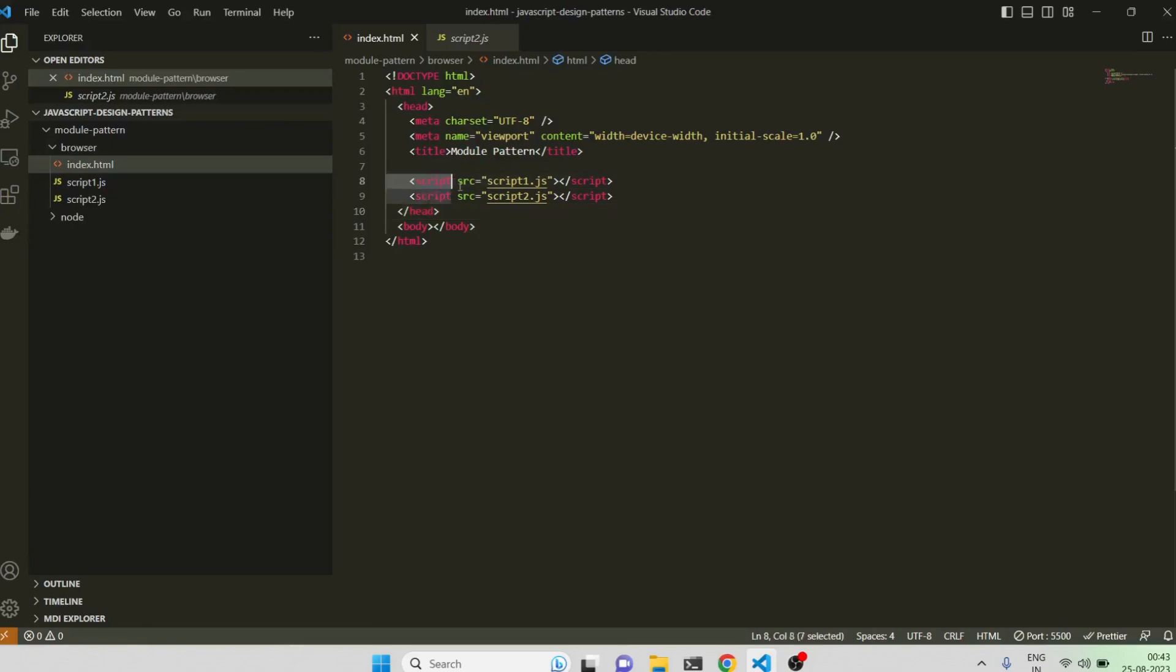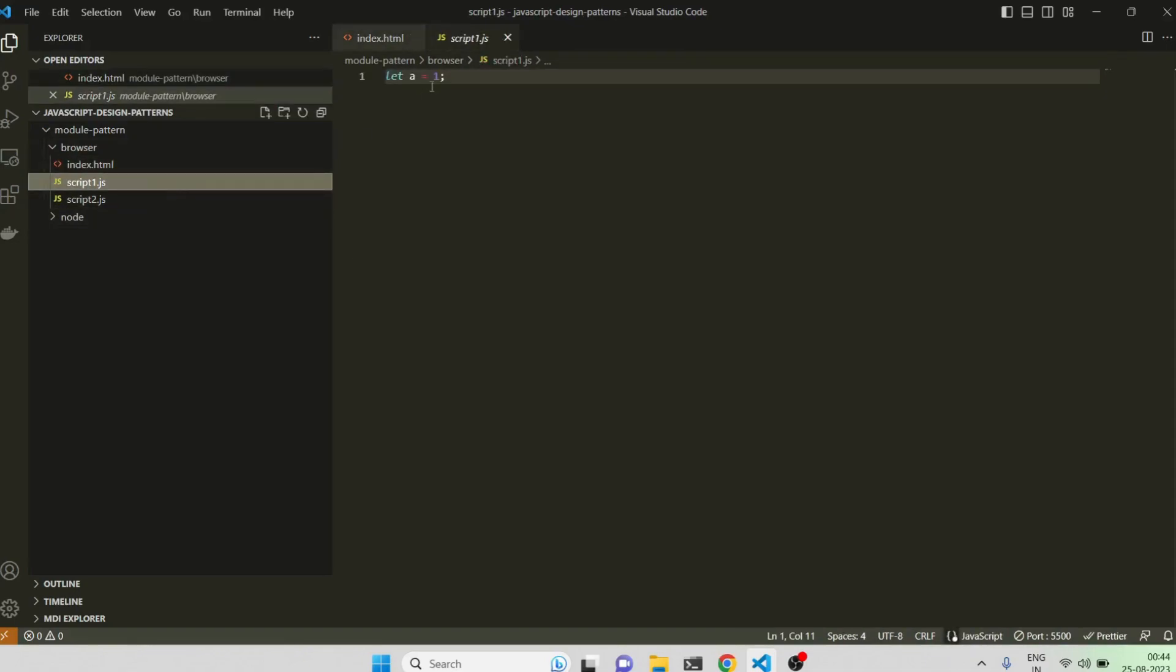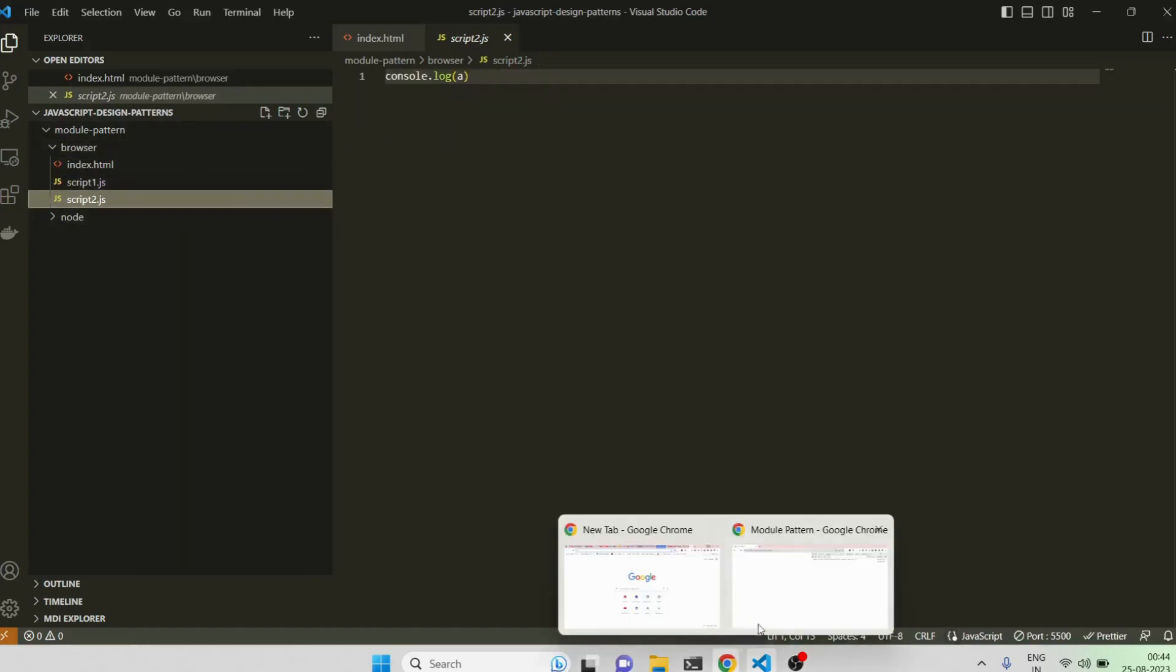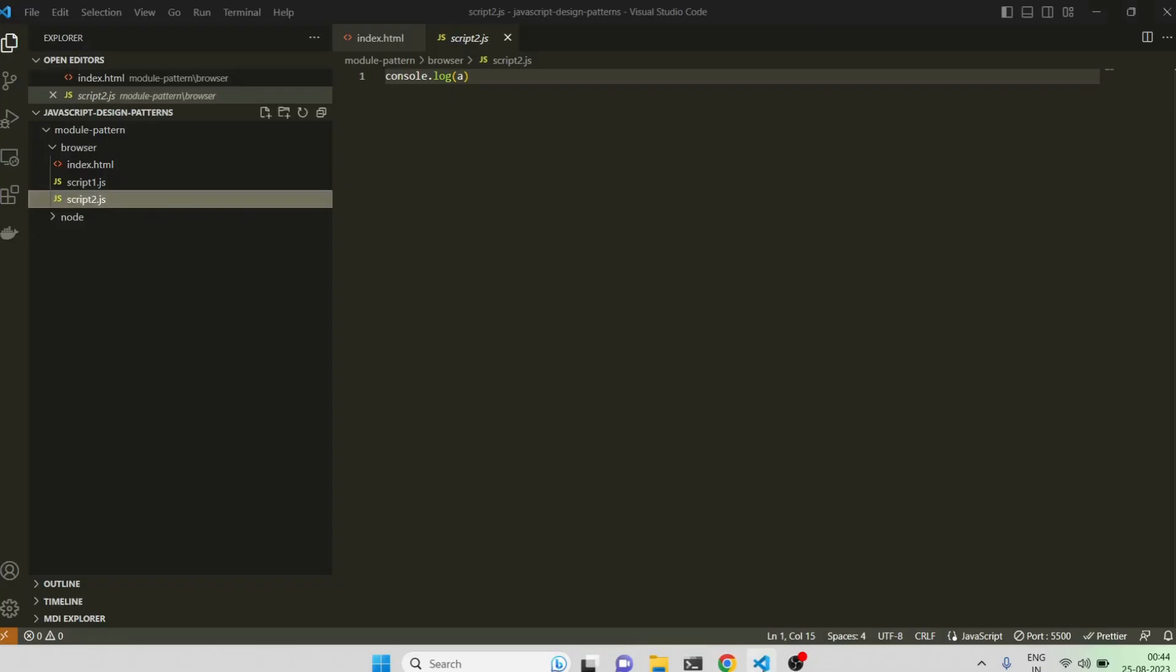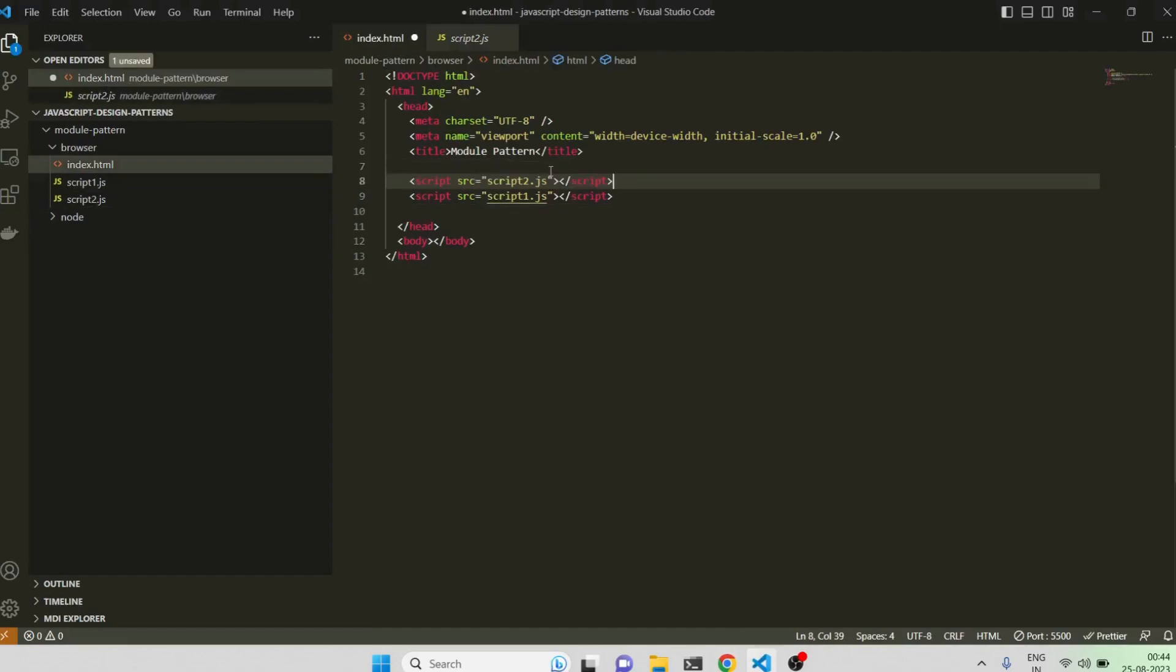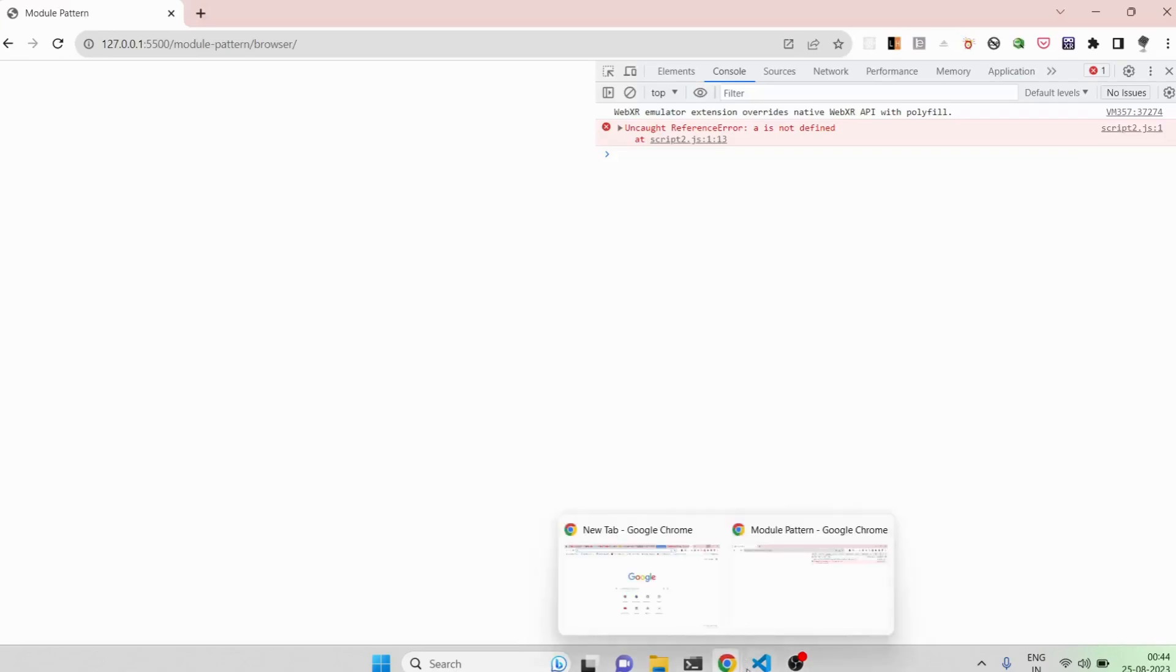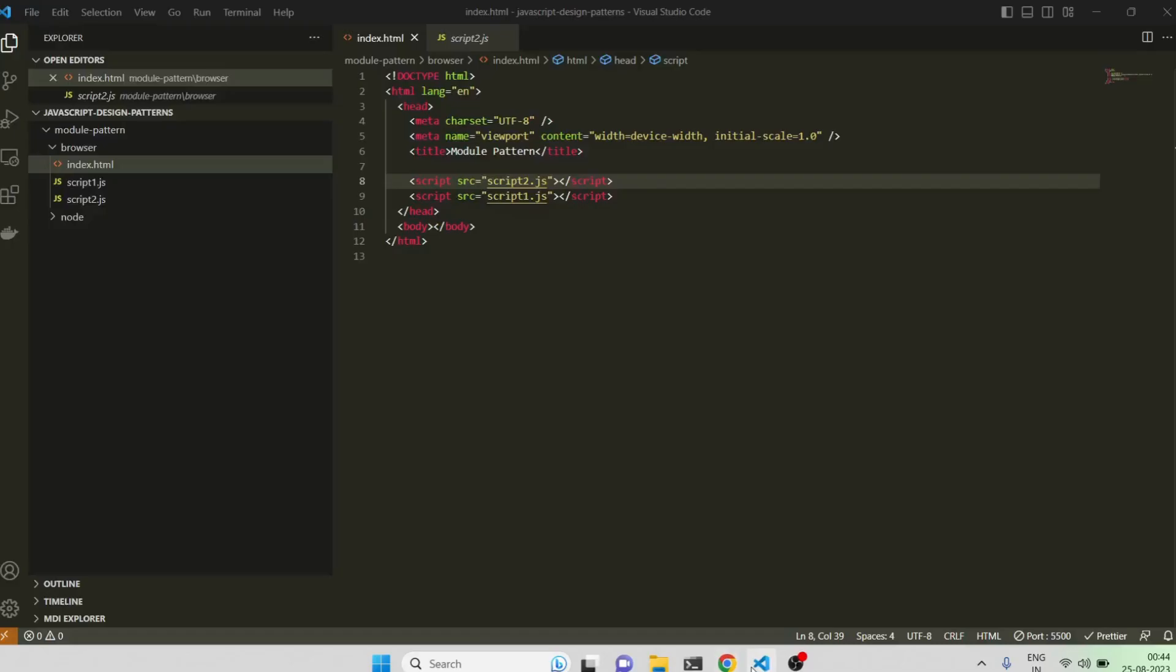So now what is happening is, first I am declaring my script1 file, then I am declaring the script2 file. So it's very important, chaining matters very much, because I am declaring a variable here and I am accessing the variable in script2. So as you can see, I am able to do console.log 1. Now if I come back and just change the placing of it, now I think you might be understanding, it will give a reference error, because it's trying to access something which is not defined already.